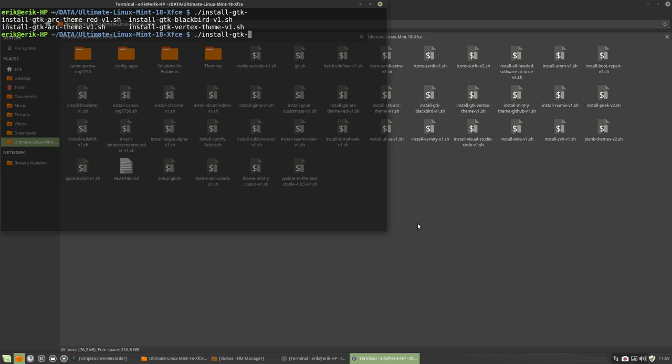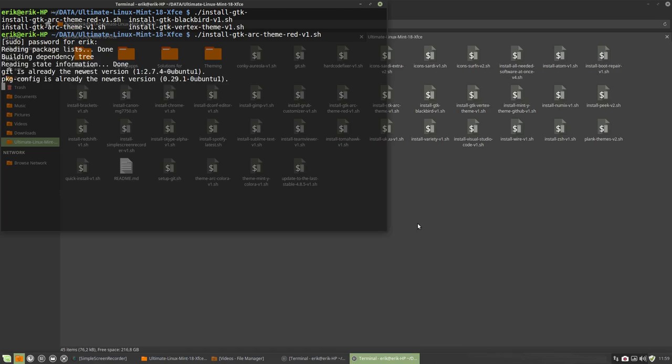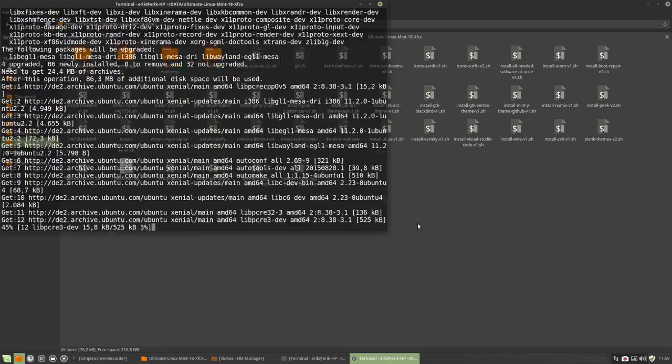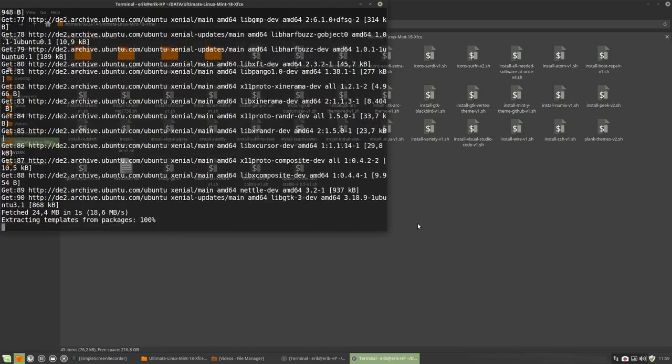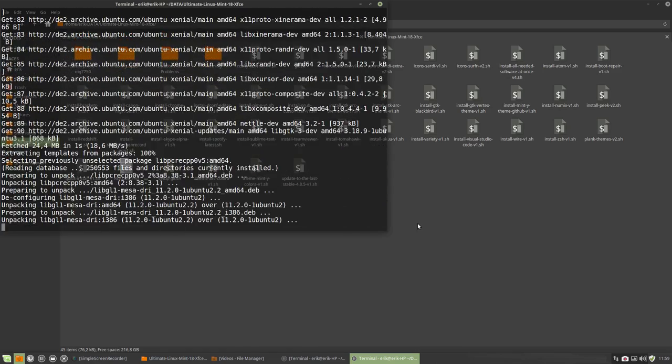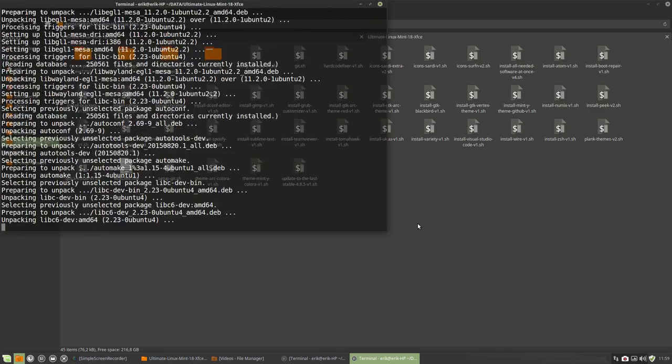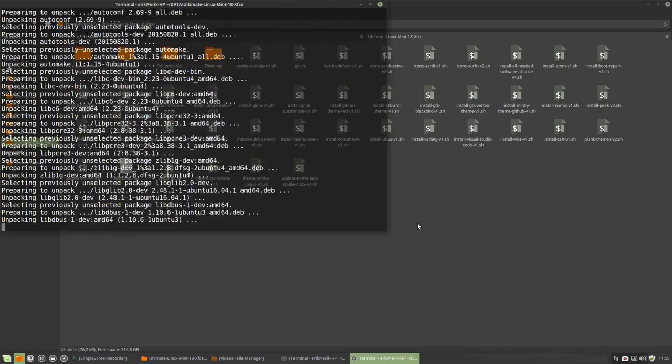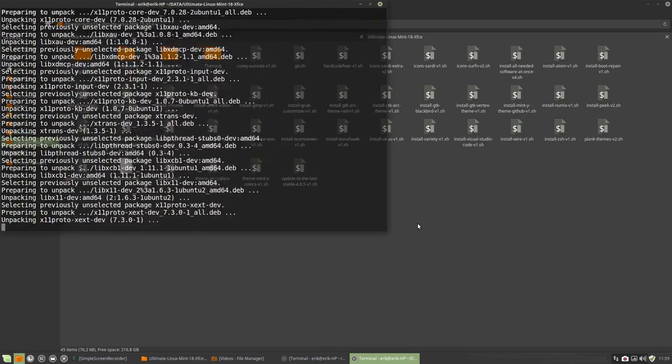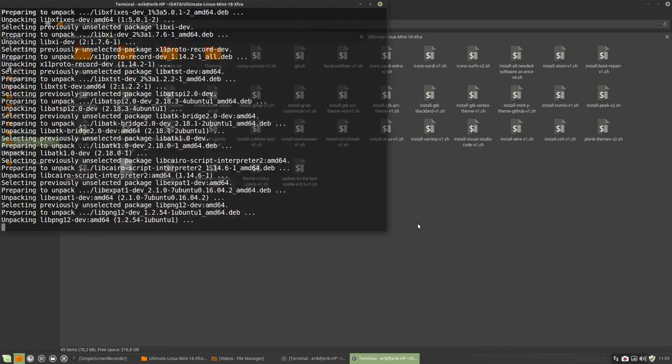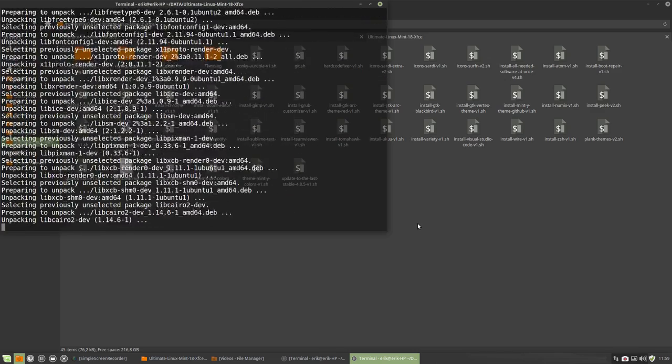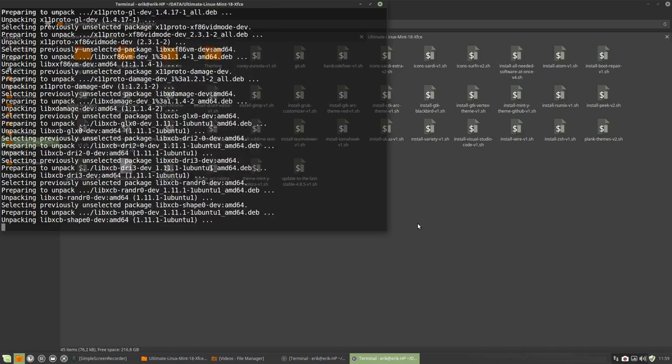We have an Arc theme Red with just an Arc theme, a Blackbird, and a Vertex theme. So four things to install. I'm a little bit fan of the red one, so I'm going to do that first and we're going to wait till everything is installed.